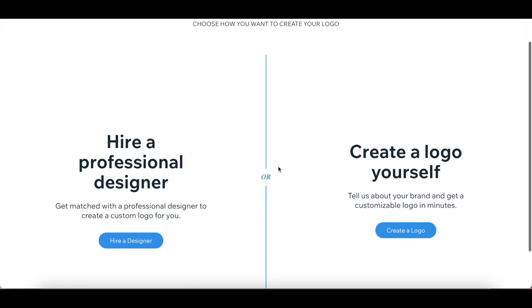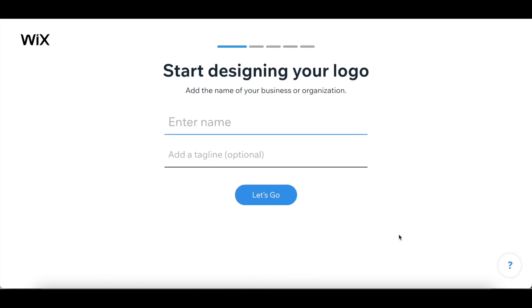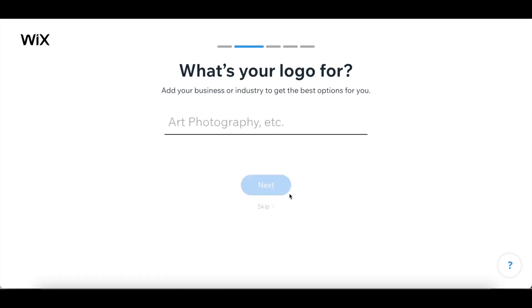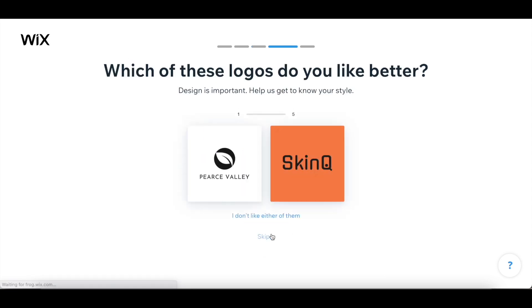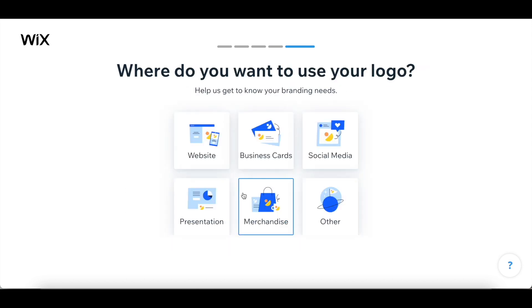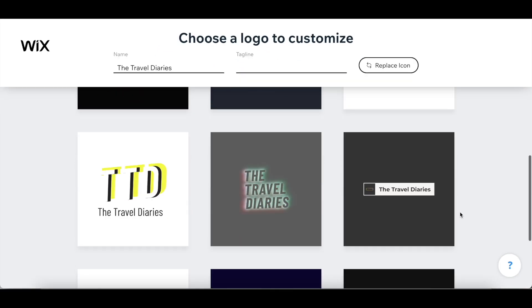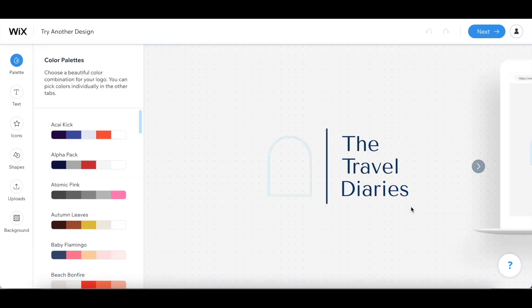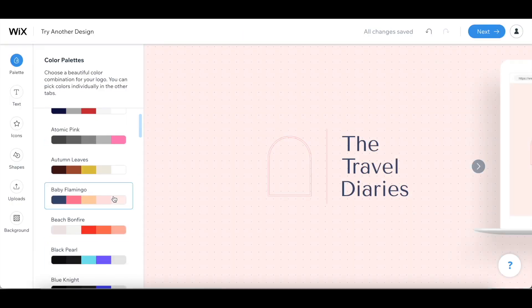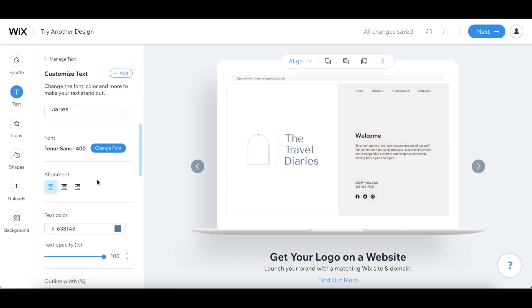Once you've come up with a great business name, you can use the Wix logo generator to make a logo for your business. So we're in the Wix logo maker and I decided to create a logo for myself. To start designing my logo I have to enter my brand name, which is 'The Travel Diaries.' Next you have to let them know what your logo is for, how you want it to look and feel by selecting a few adjectives, and then you select pictures of logos you like so they know your style. Once you choose your logo you can customize it further by adding different colors, fonts, images, and shapes. Here's the final logo I went with.